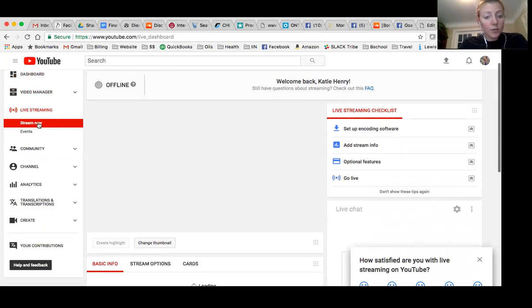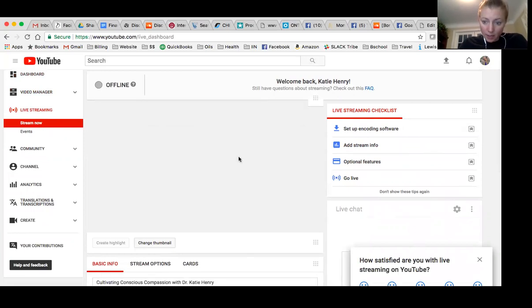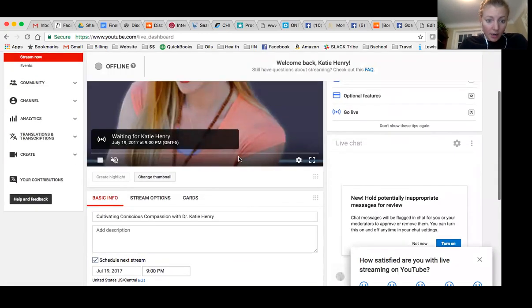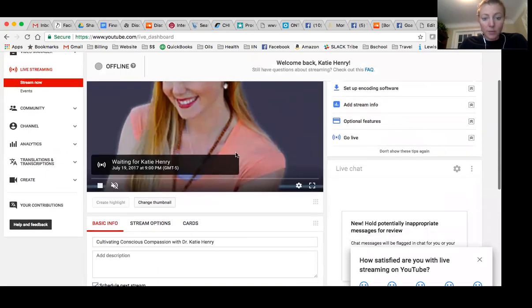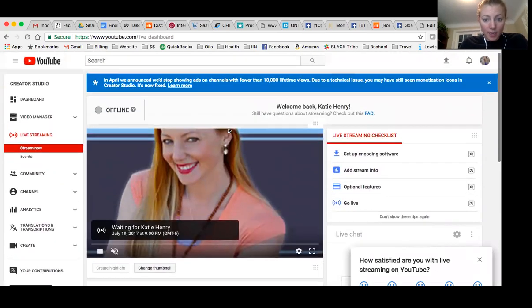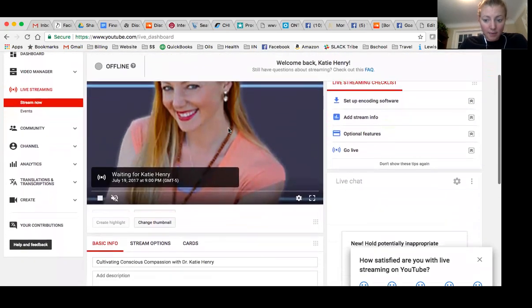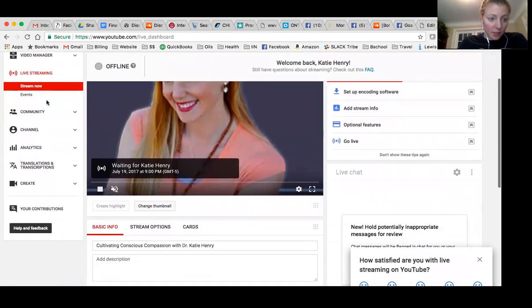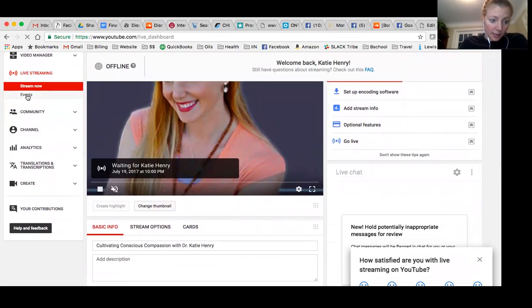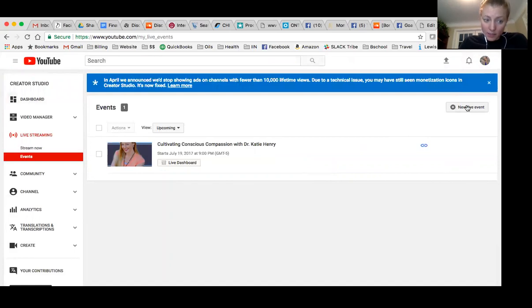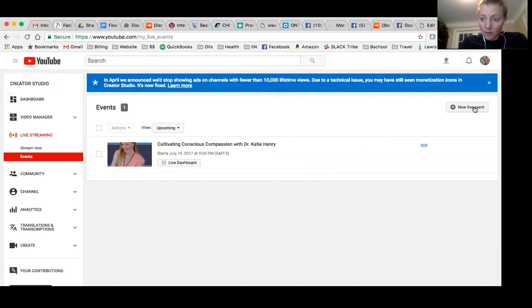So if you want to stream live right now, you click here, but we're not going to do that yet. So we're going to create an event. We're going to create a new live event. So you see you over here, creator studio events, new live event, you click this button.